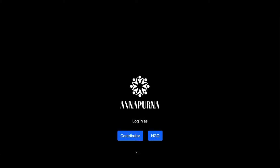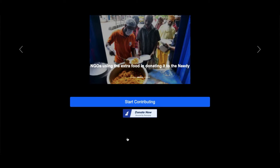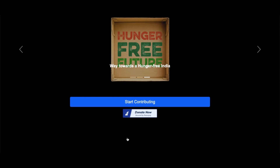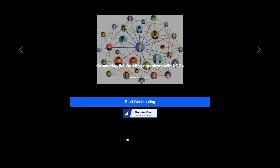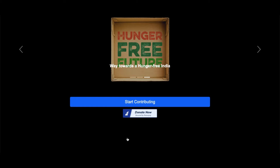When you click on the contributor button, you will be logged in as a contributor and will be redirected to this page. Here, you will see the start contributing button and the donate now button. The donate now button is protected by RazorPay and helps you to donate money for this cause. The other one, that is the start contributing button, should be clicked when you have extra food at your wedding or party and you want it to be picked by some NGO.